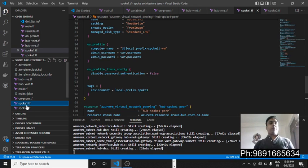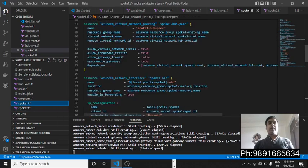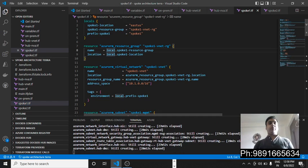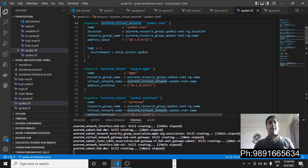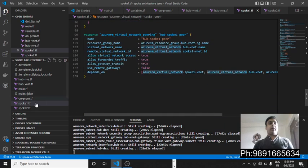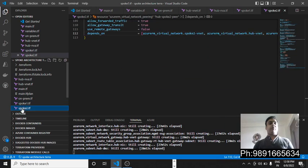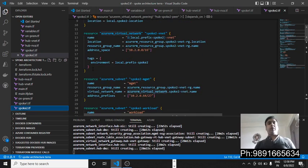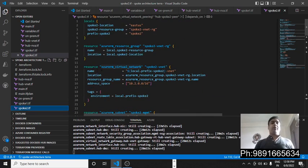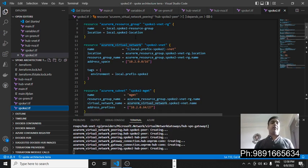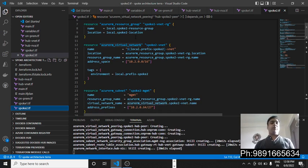We have two spoke files: spoke1.tf and spoke2.tf. Spoke1 contains locals, resource group names, virtual network names, and all related configurations. Spoke2.tf contains similar things — the code in both spoke files is almost the same, with some differences.